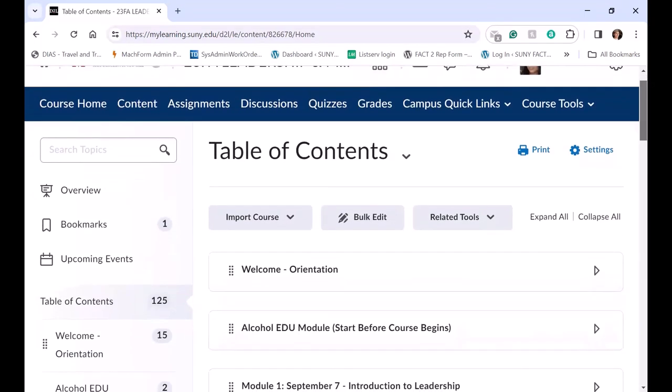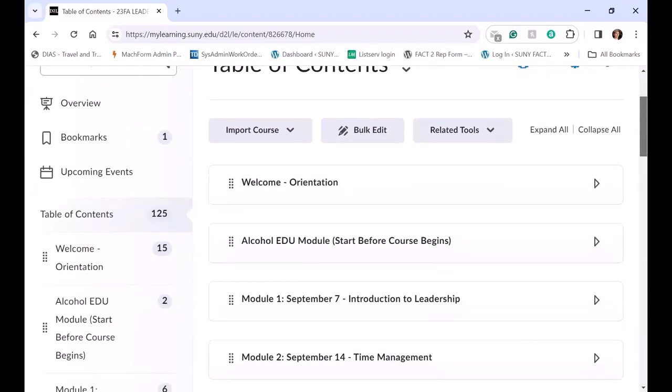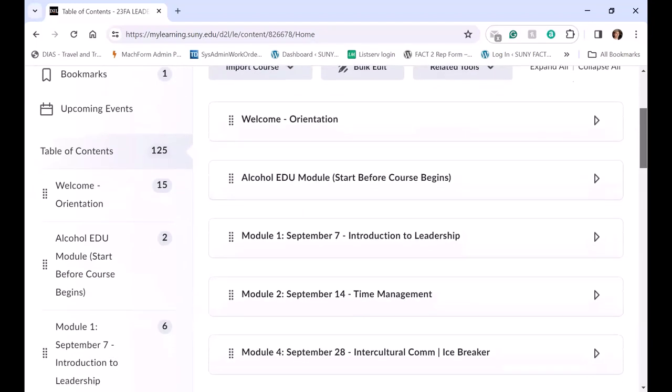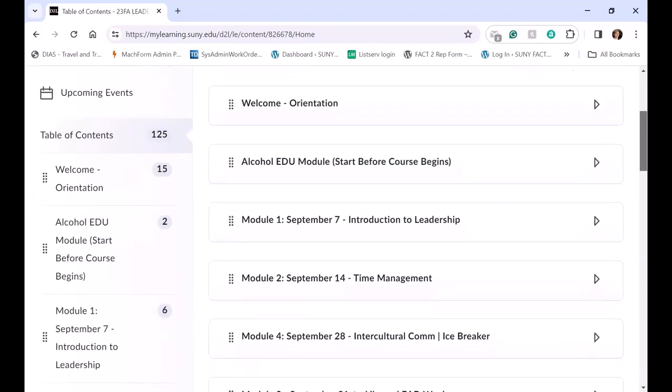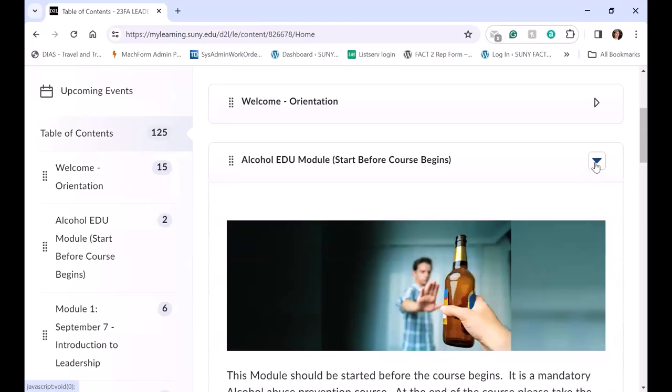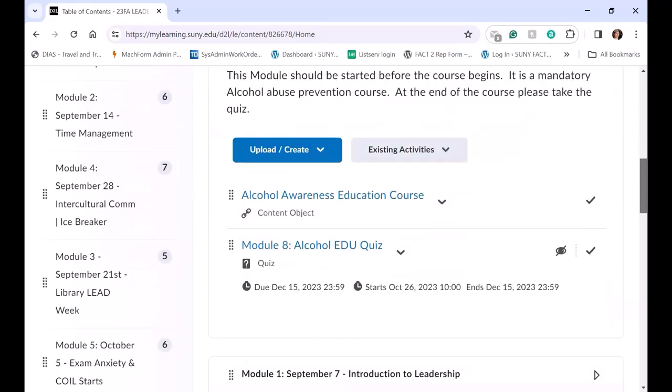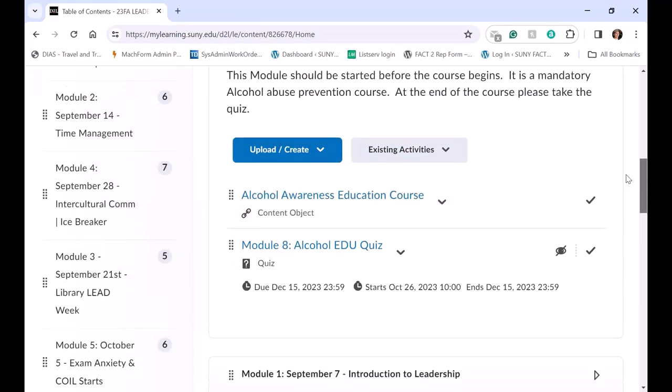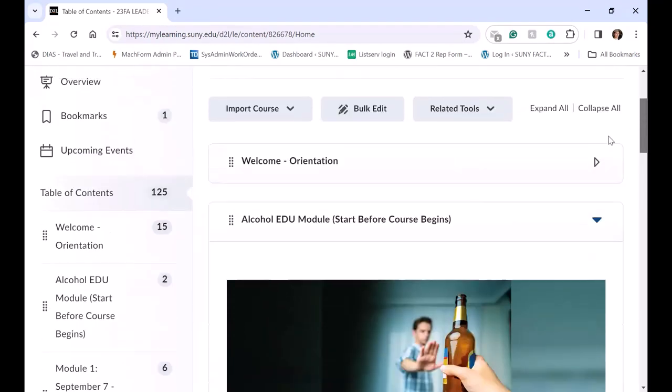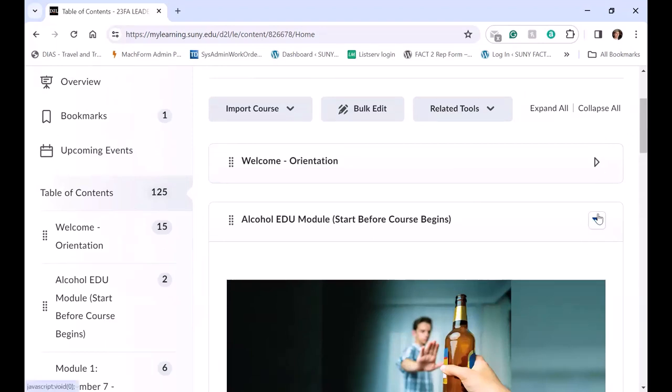And every module is viewable, the welcome orientation. Then students before the course starts do a module on Alcohol EDU with an Articulate and a quiz. And then the course begins.